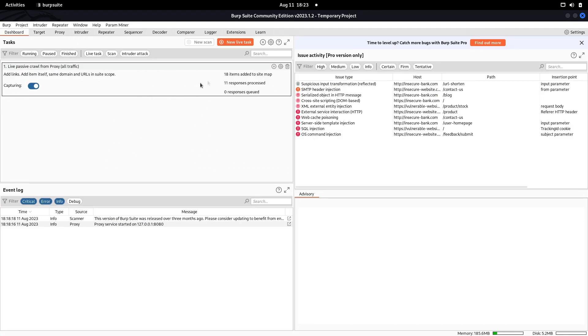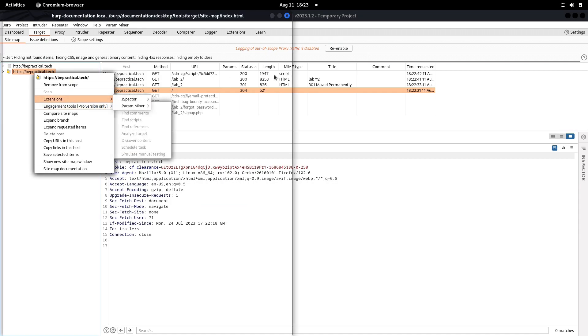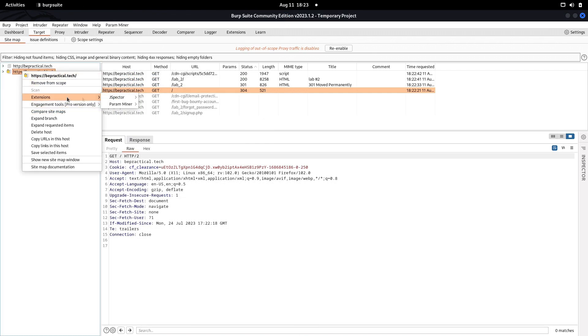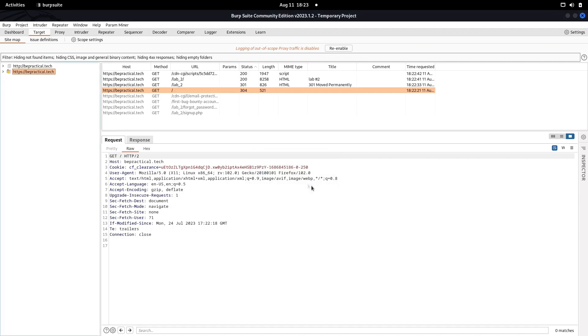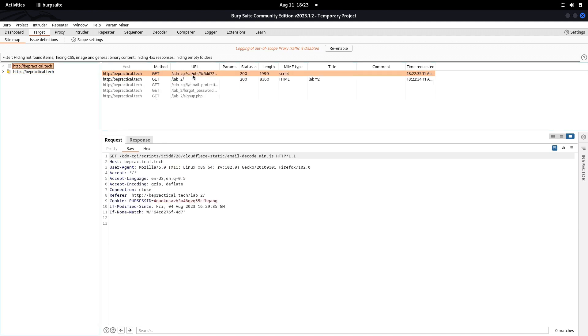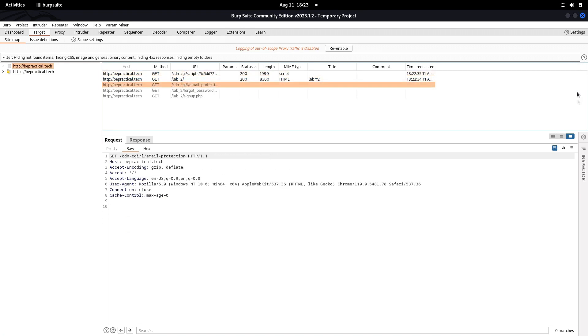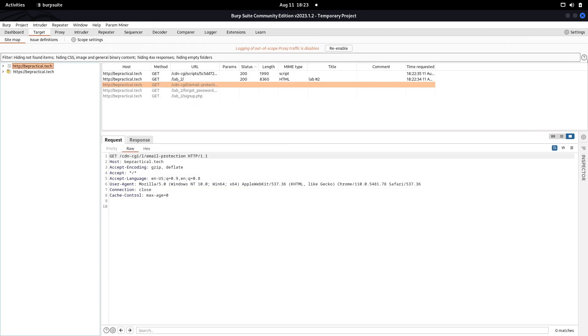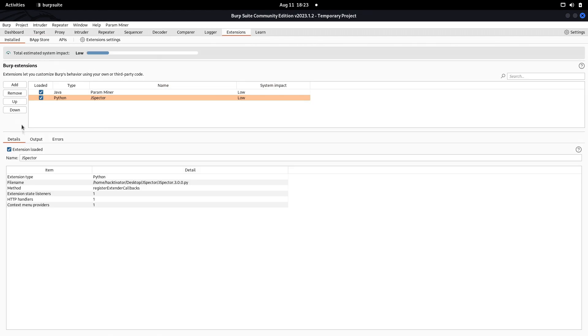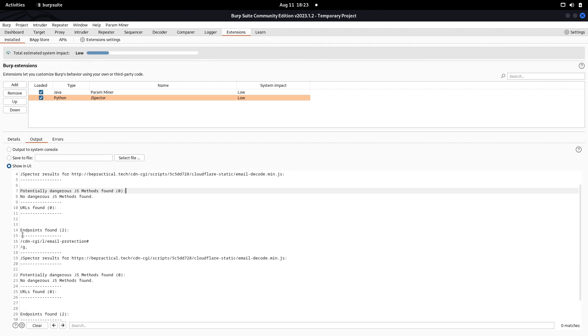We have the issue definition. Here's the dashboard, 18 items have been added to sitemaps. If you go here, we'll see we have JSpector installed and working. If we click on export endpoints to the clipboard, it's saying no results found to be exported. Let's go to the extension output.